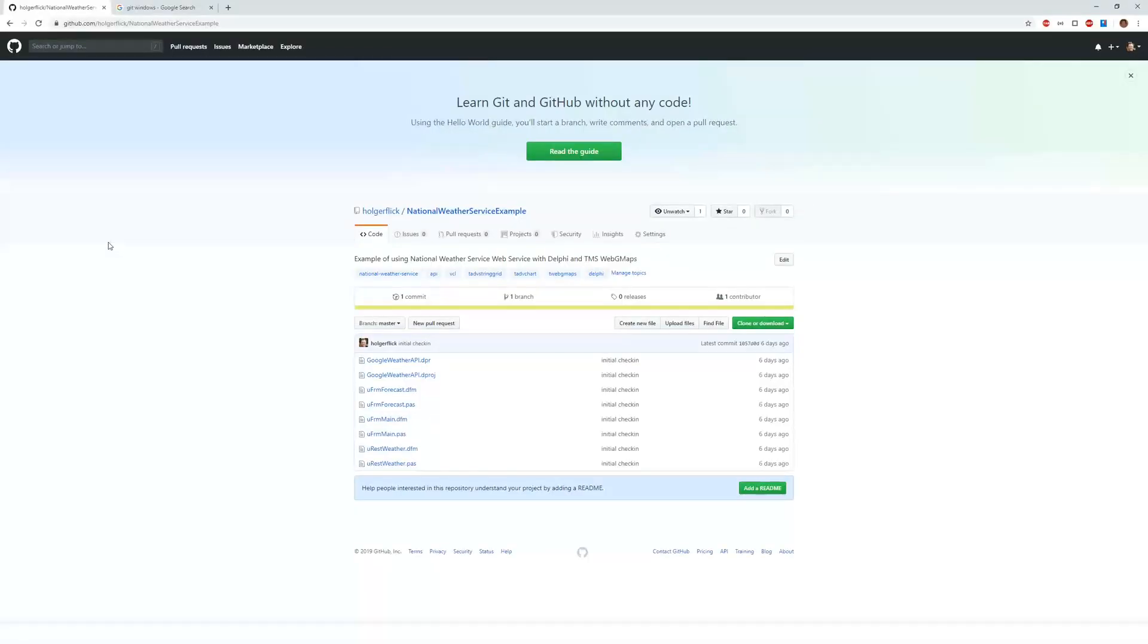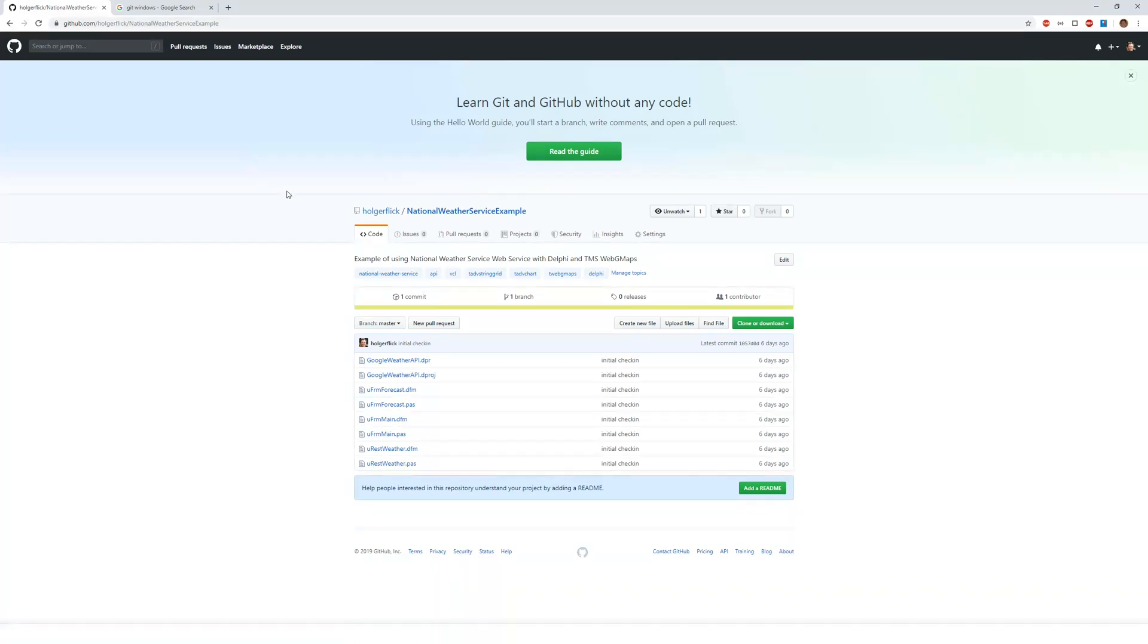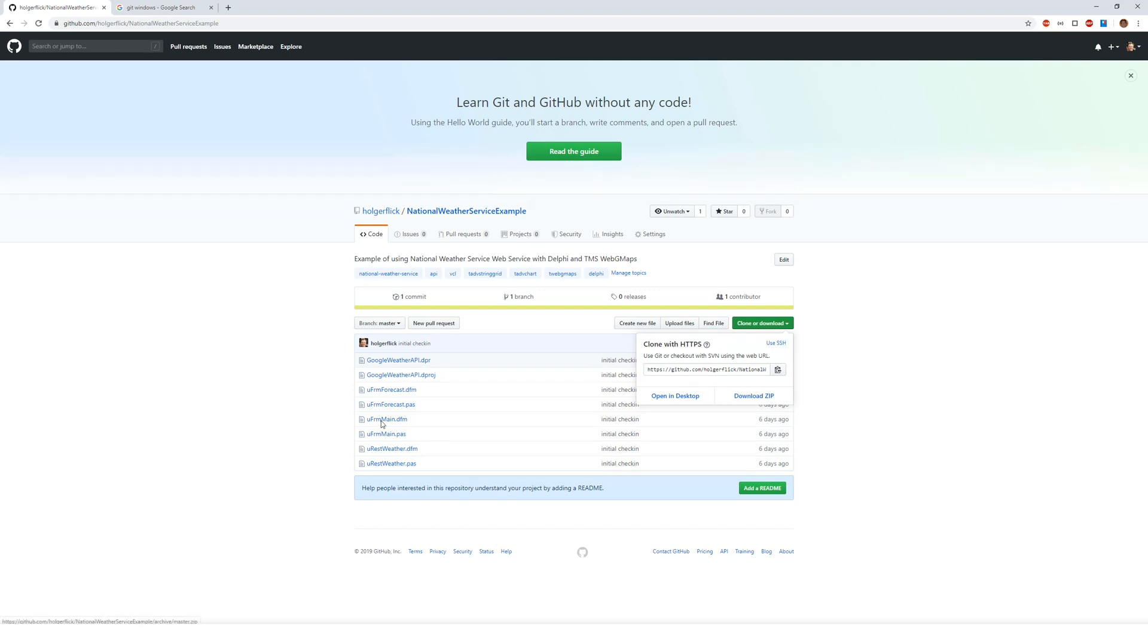In this example I would like to show you how to access the national weather service example that I recently uploaded to GitHub. The URL of the repository is holgerflex.nationalweatherservice.example and there you can go to clone or download. If you don't want to use versioning at all and if you're not really interested in using the version control experience in Rad Studio, you can also download a zip file and can proceed as before.